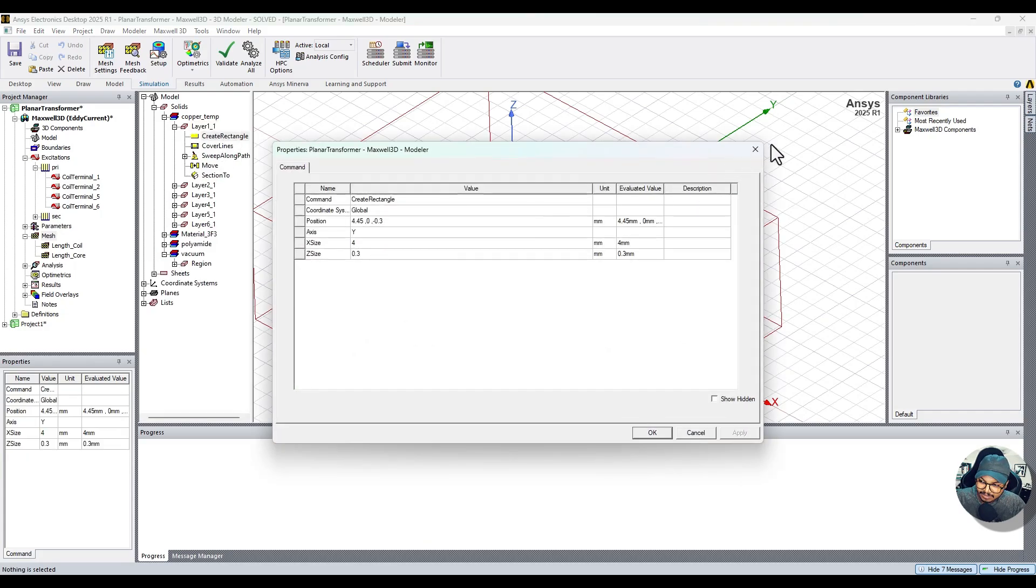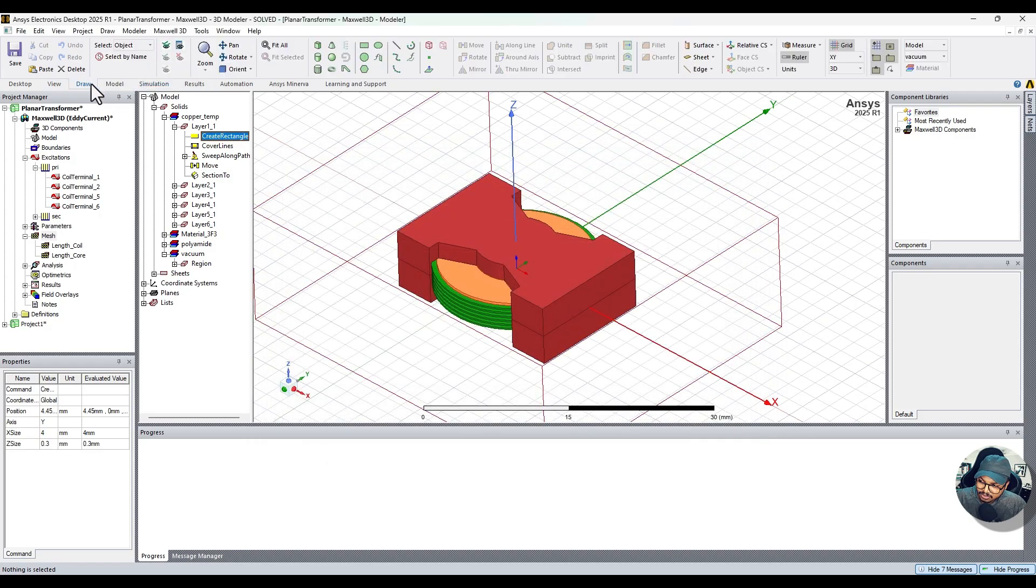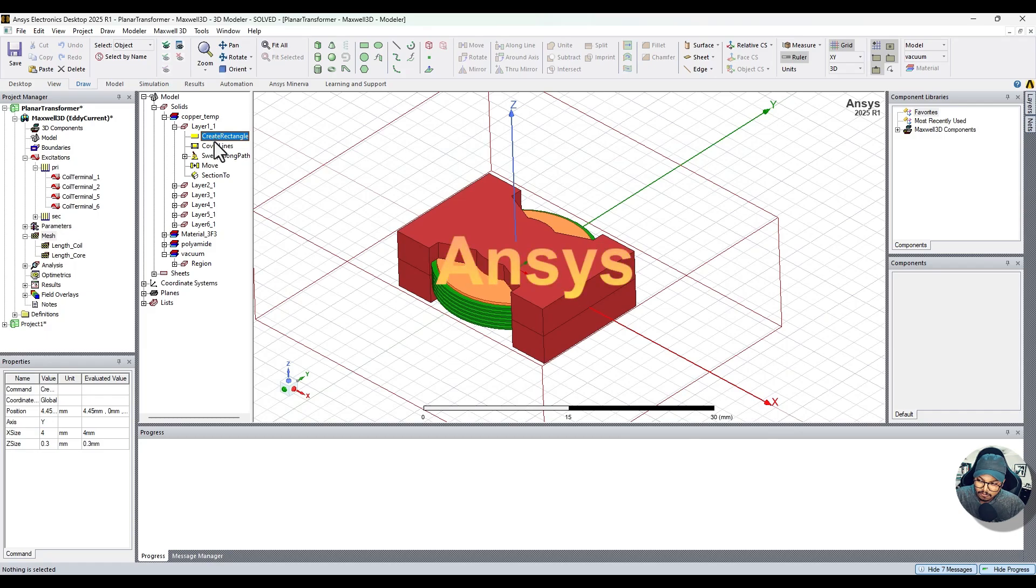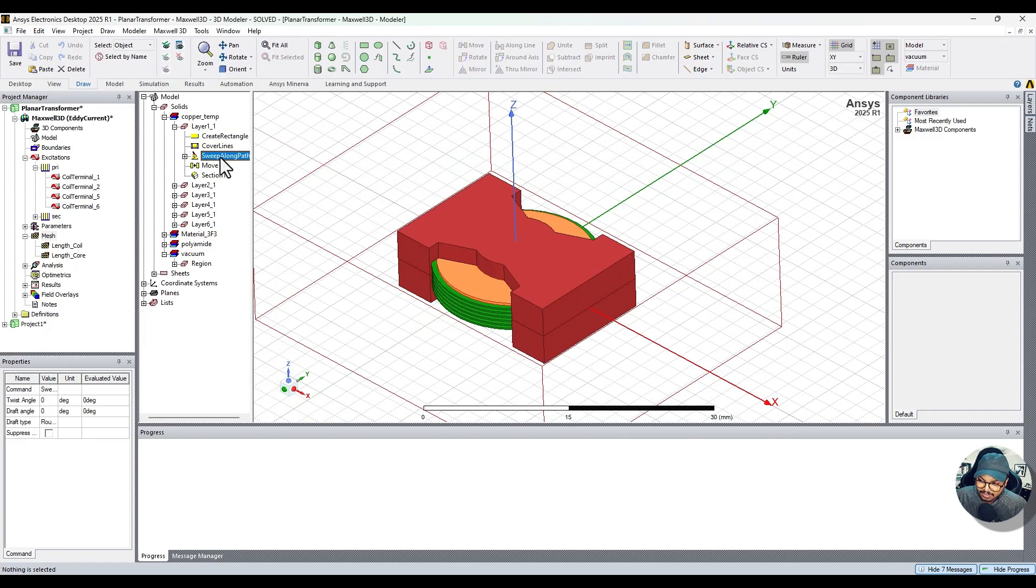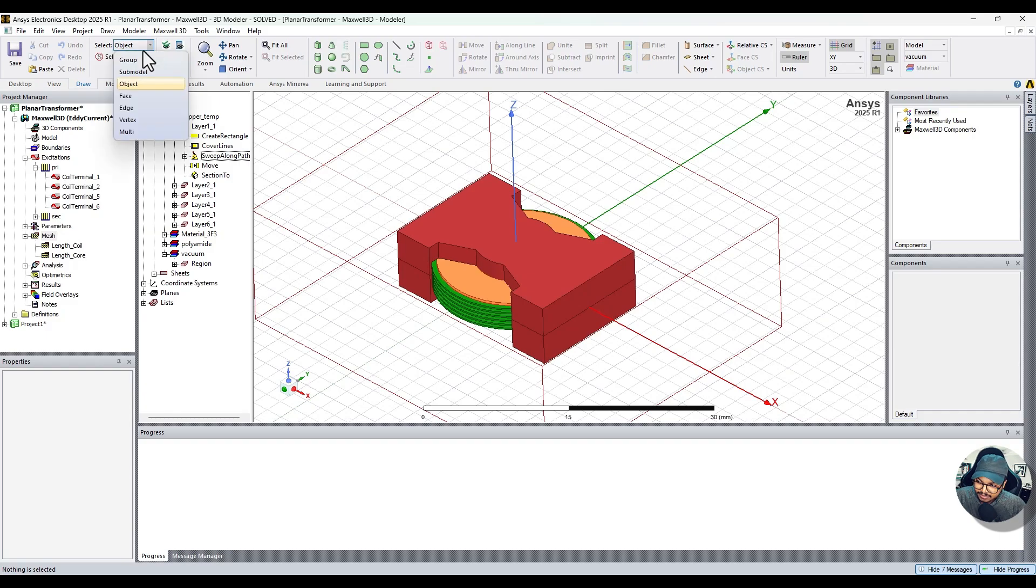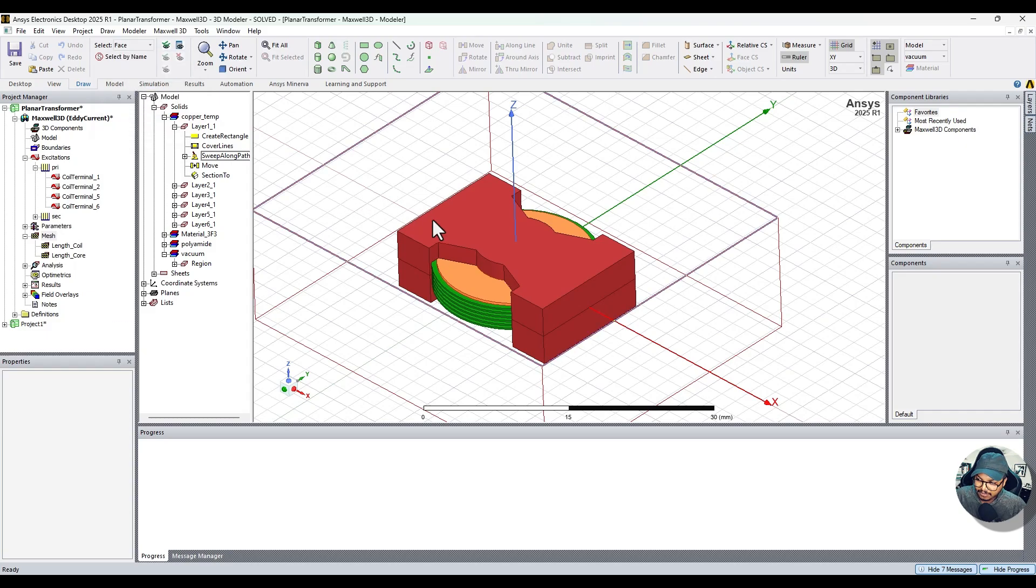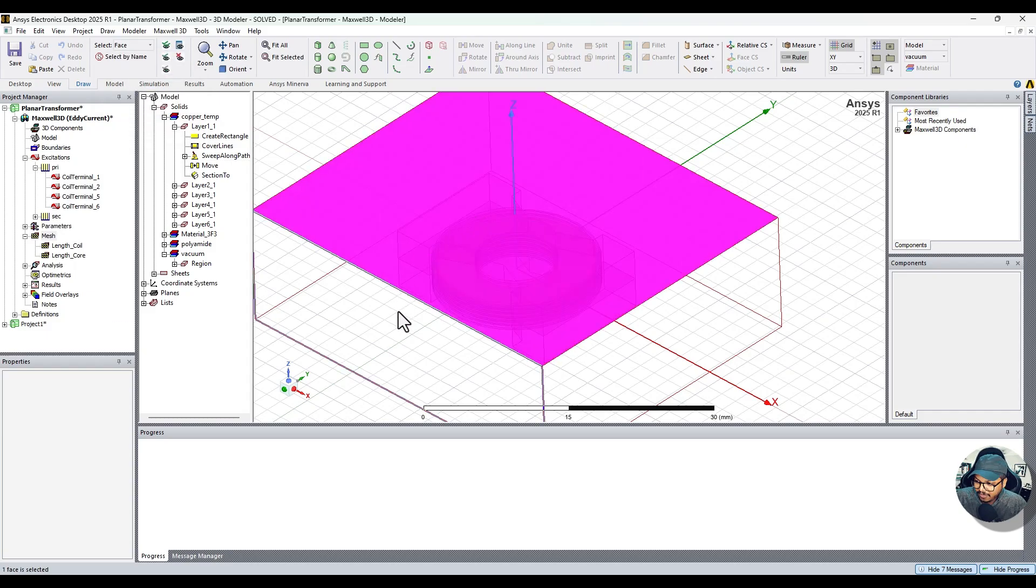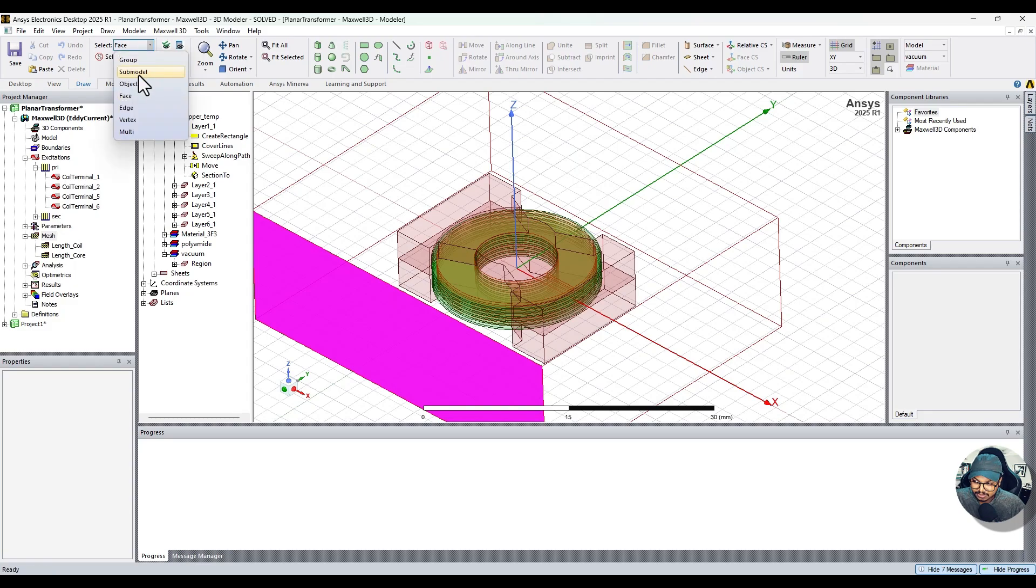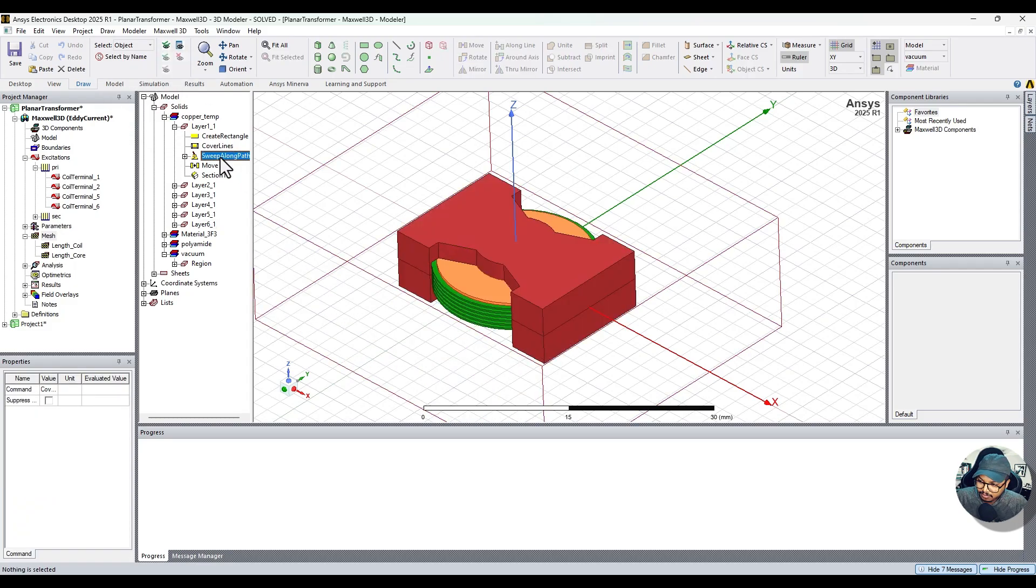In this video we're diving into the world of ANSYS and I will take you through how it's organized, why it's so powerful, and how it connects all the different branches of engineering into one seamless environment. Whether you're a student, a professional, or just curious about how simulation works, you're about to get a glimpse into the tool that's powering the future of design and innovation.